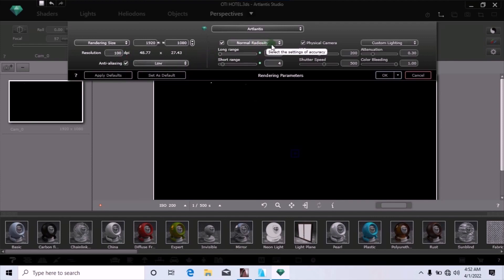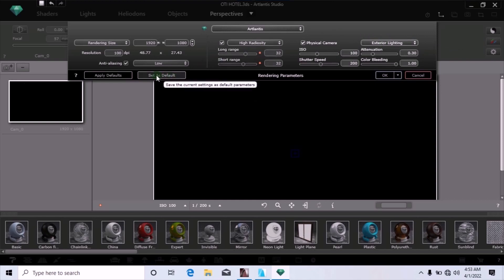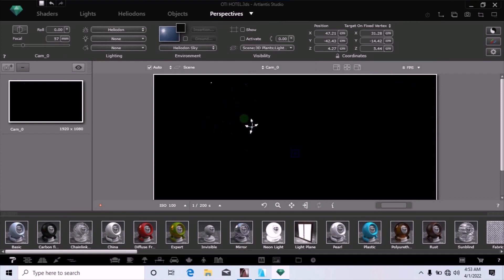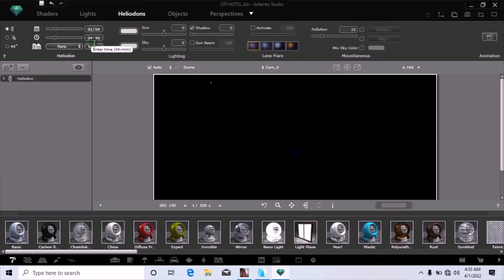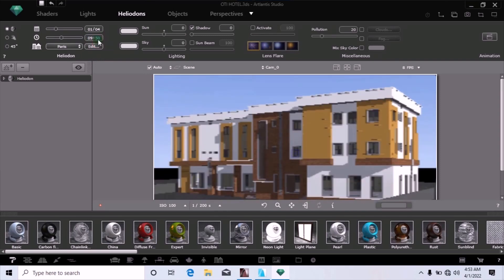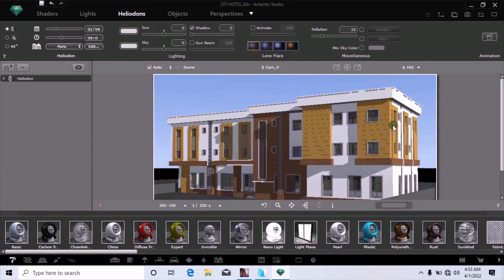You can move the quality to High Radiosity and change the Physical Camera to Exterior Lighting, then click Save As before clicking OK. The background may still be black because Archicad drawing boards work with time, and the exported time was set to around 4 a.m. when it is dark. Move to the Heliodon settings and change the time — for example, to 9 o'clock in the morning and set it to zero. You can see it immediately turns to daylight. You can also click on the preview size and widen it for a better view of your 3D model.